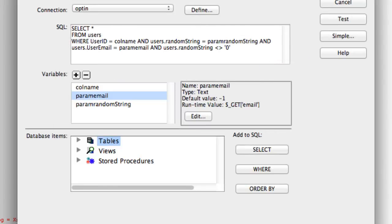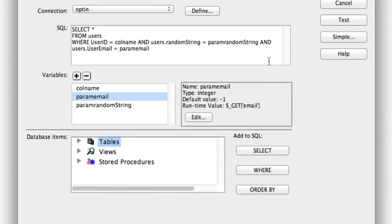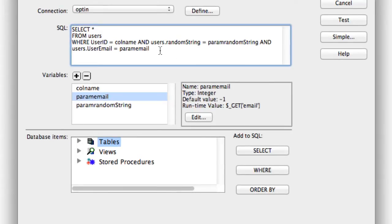Click OK, and then we'll manually add one more condition: 'users.random_string <> 0' — that's a less-than sign, greater-than sign, then zero in single quotes. This ensures the random string is not empty. Click OK.